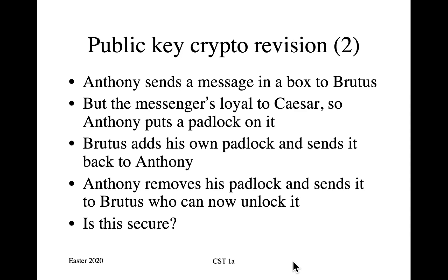So this should make clear that if you run a key establishment protocol like this, you may manage to set up a secret with someone, but you've no idea with whom you have set that secret up. You may have good secrecy, but you've got no authenticity.